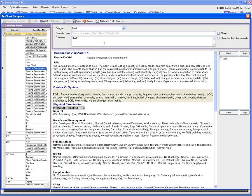The next thing you can do is make some changes to the following systems, such as reason for visit. For example, remove 'Examination' and type in 'Checkup.'